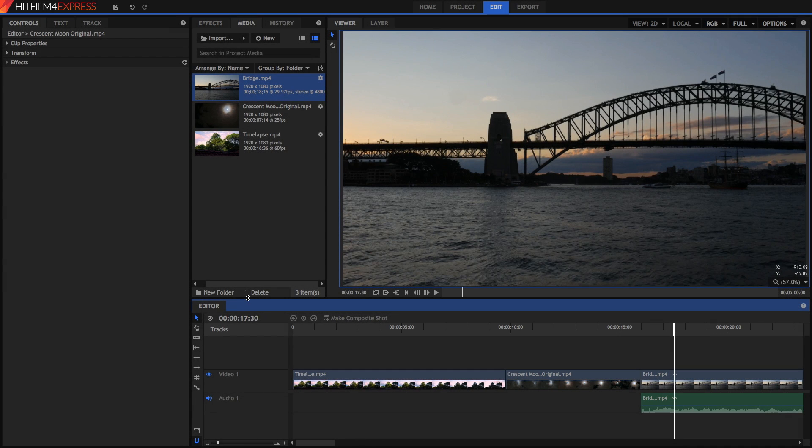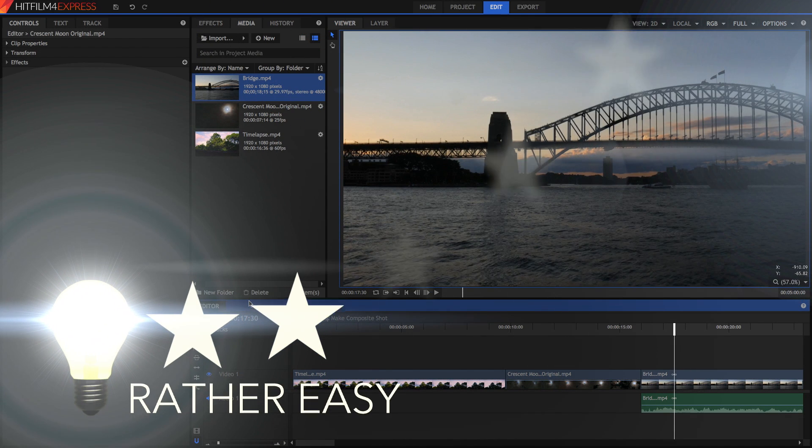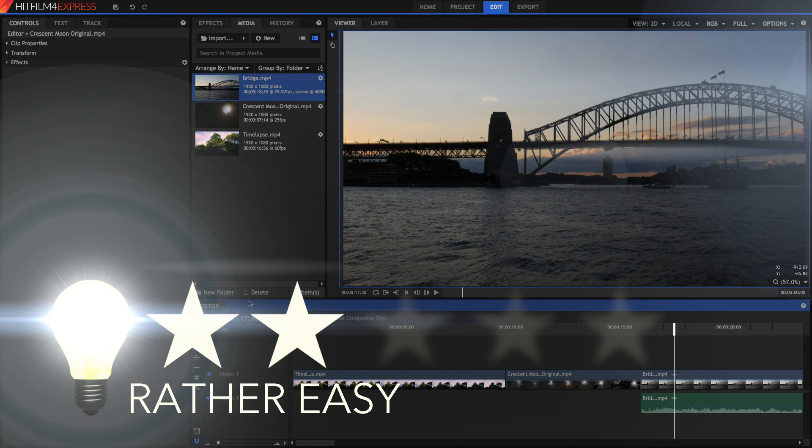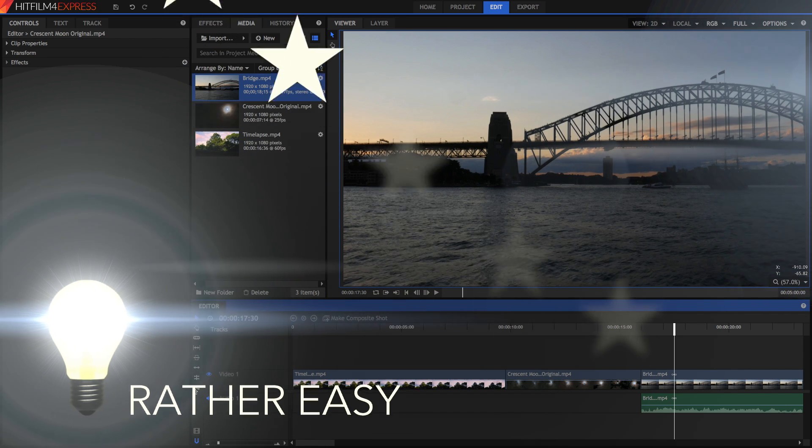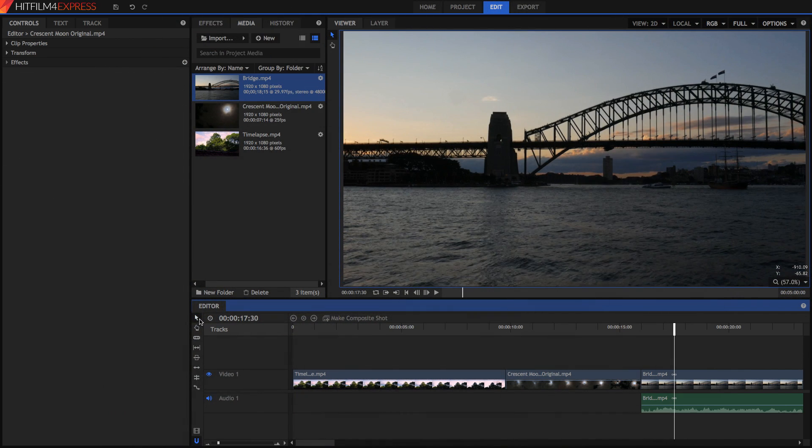So here I've just got a normal HitFilm project open. So, what are the editing tools? Well, they're pretty much all these tools down here, and you can use them to really streamline the way that your workflow is when you're editing your videos in HitFilm4Express. So, let's dive right in.